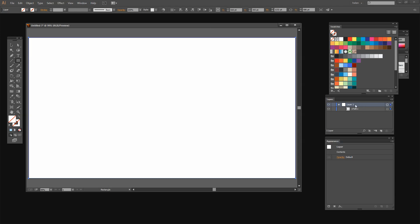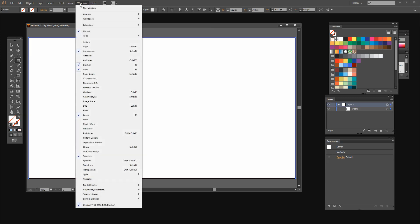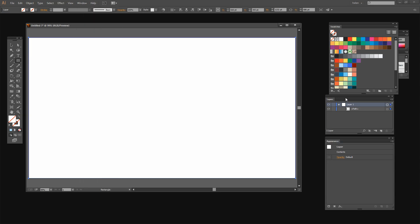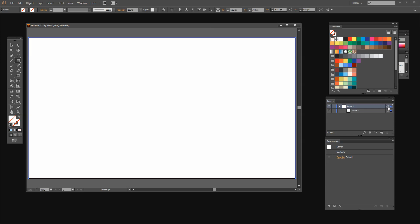I'm selecting the layer in the Layer Palette. To do that you choose Window and then Layers to make sure the Layer Palette is visible. And you just click on the icon here at the right edge of this Layer 1 and that selects the entire layer.